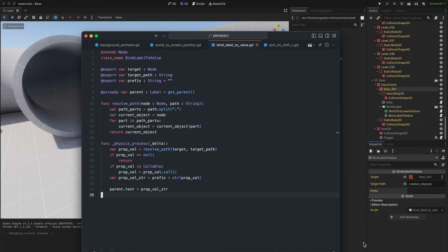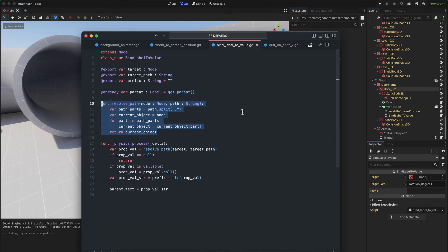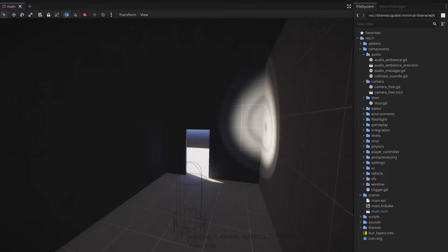One of the convenient things about GDScript is that you can reference any property with a string without a need for any special API for that, like for example reflection in C sharp.